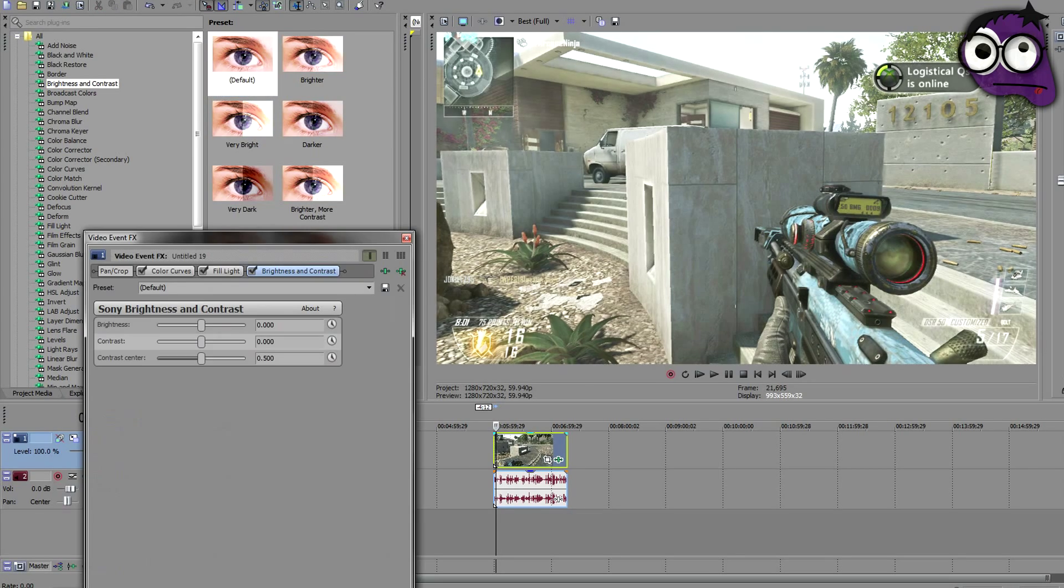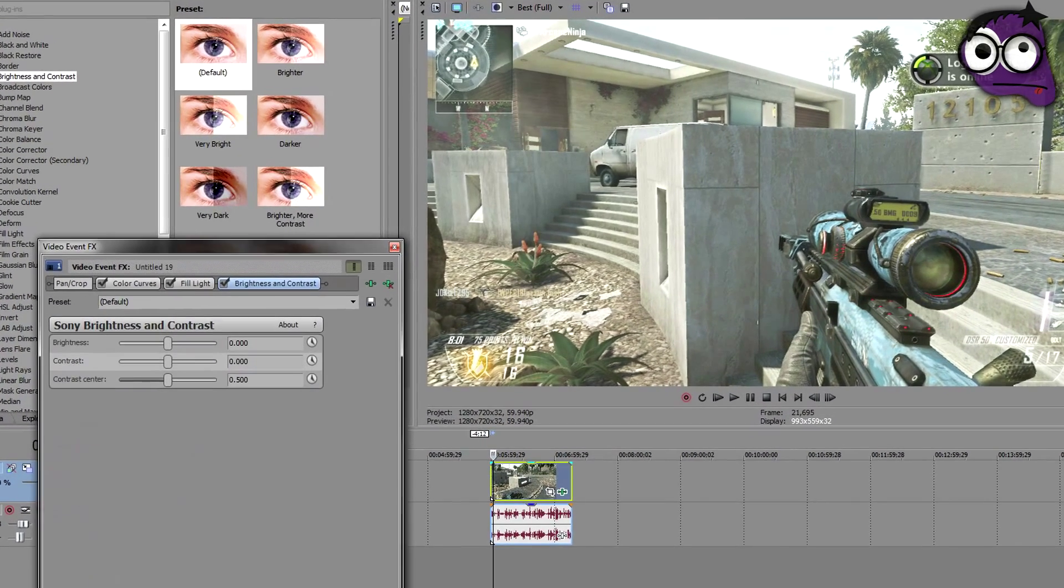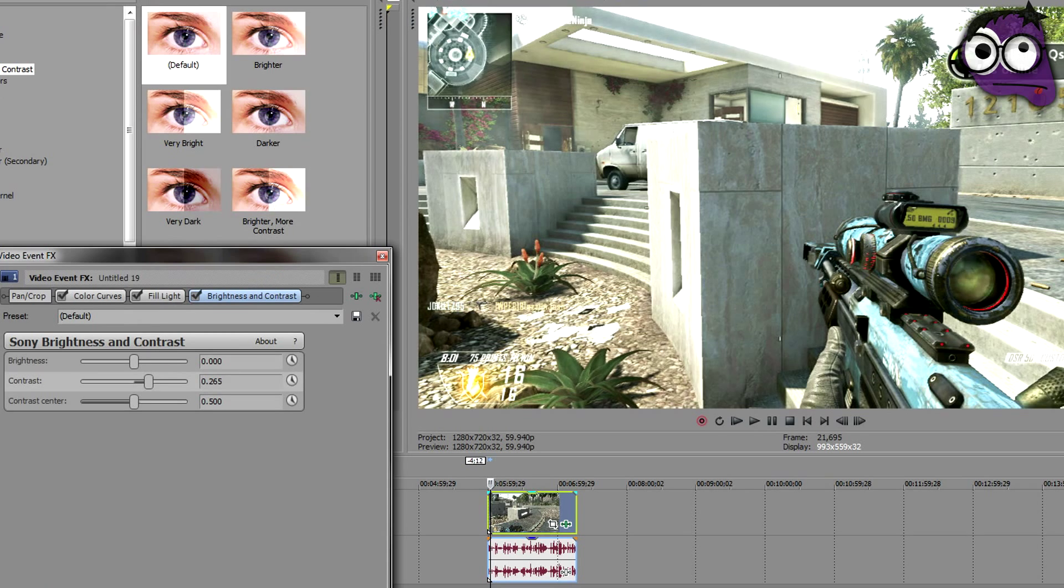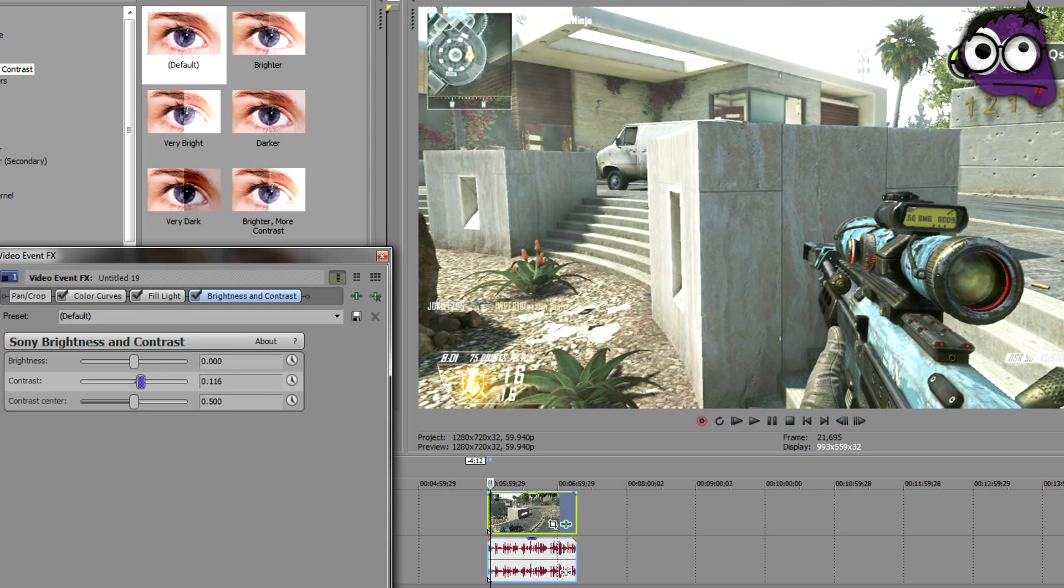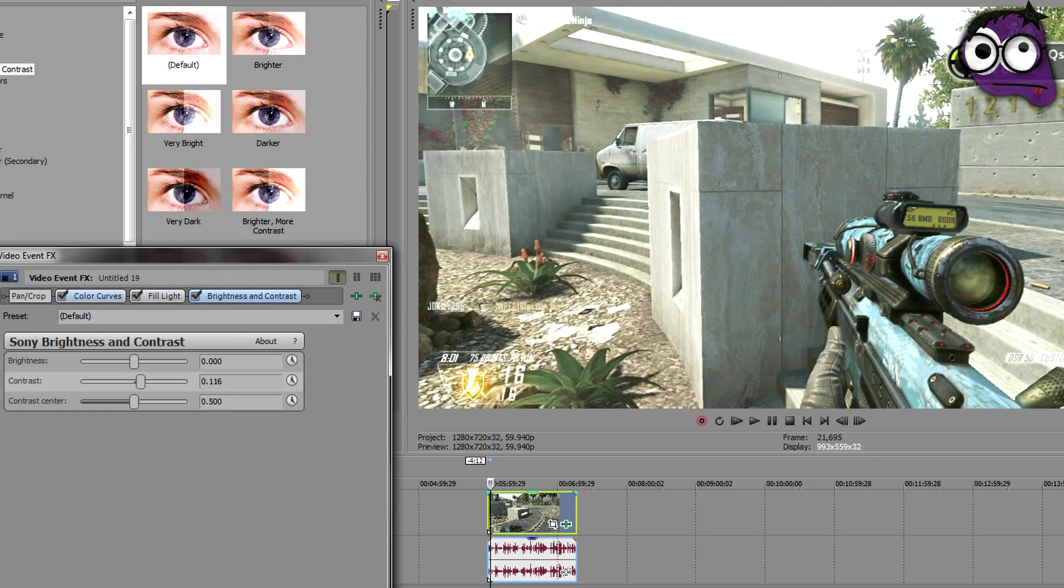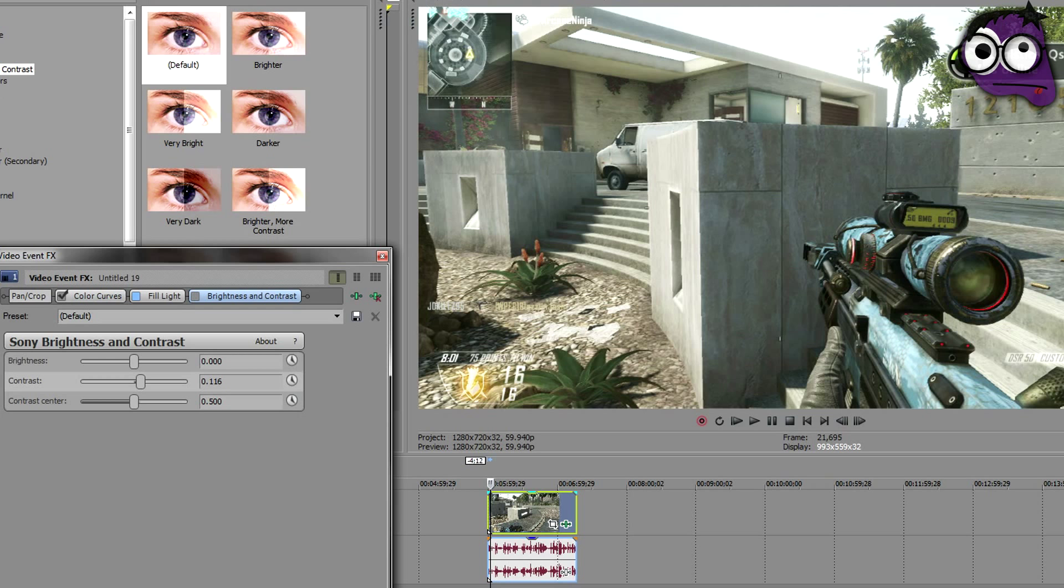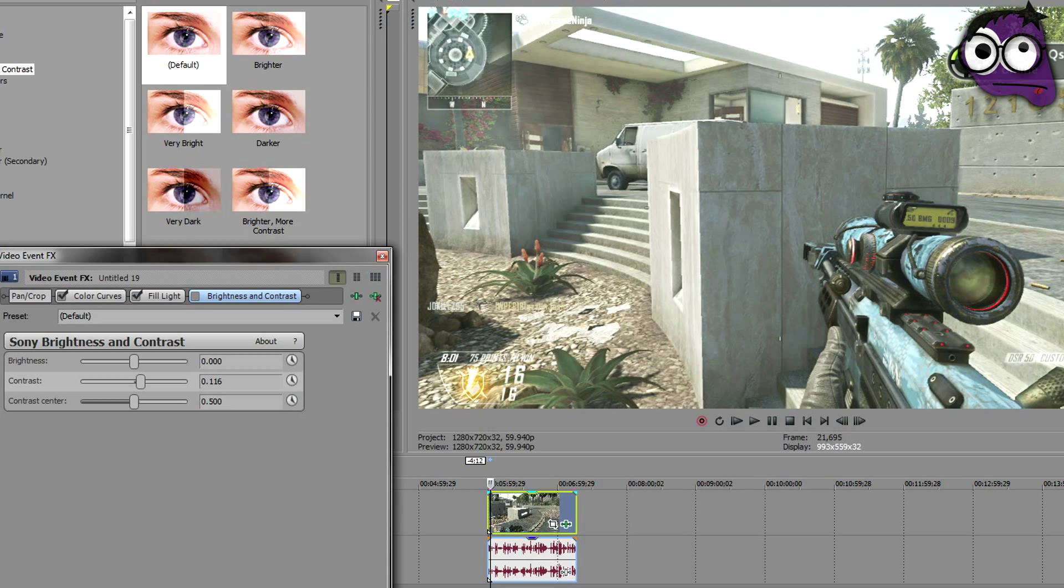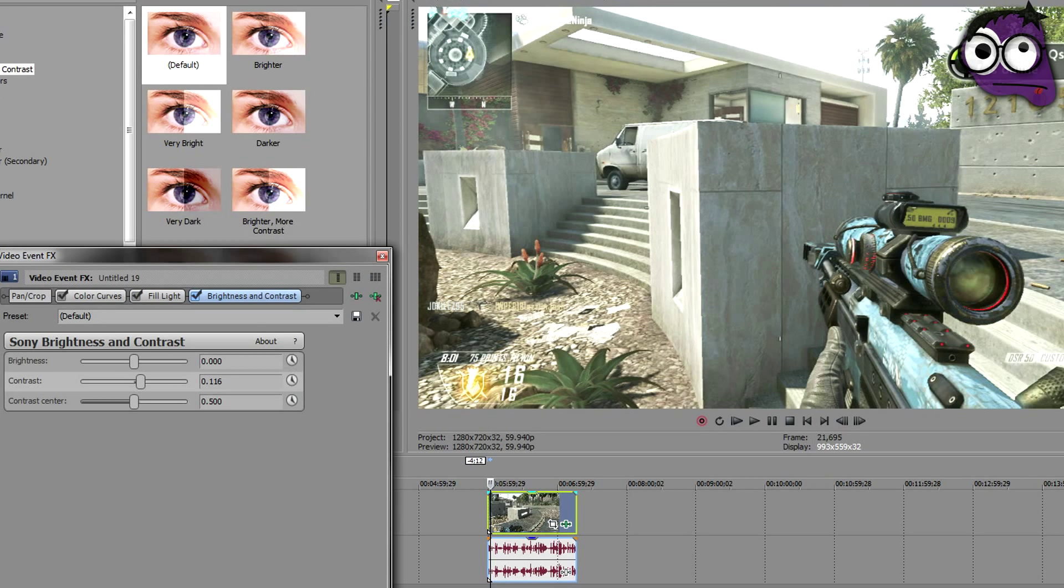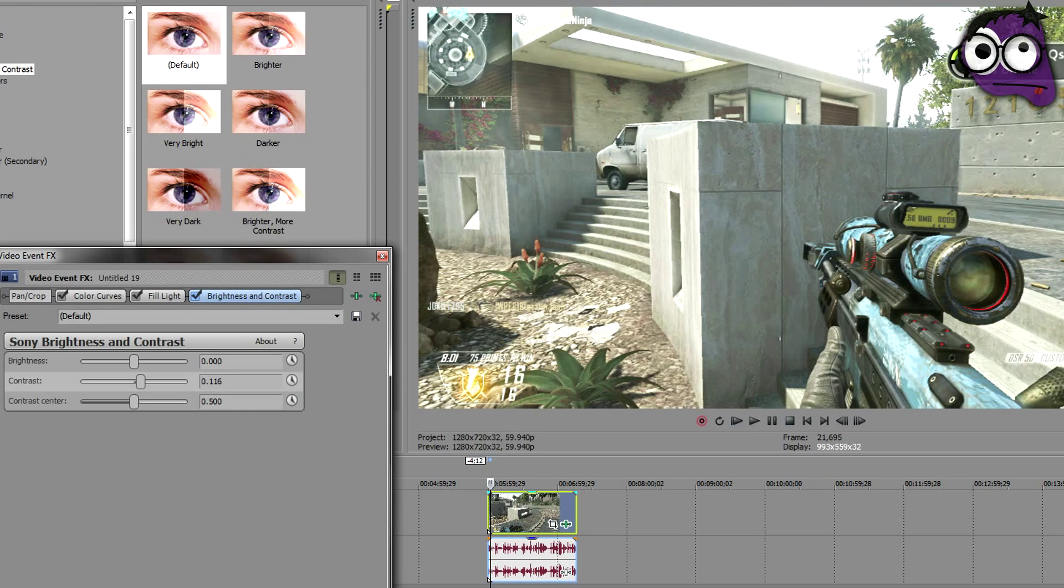But when you put fill light on it, what you want to do is you want to add contrast. Now I never fill light any of my videos if I don't want to add contrast. Look right here, you see exactly what it does. The second you add contrast to a little bit of fill light, it just creates amazingness right now. Absolutely amazingness.